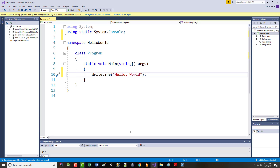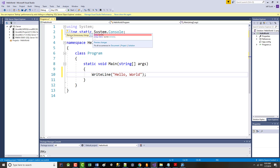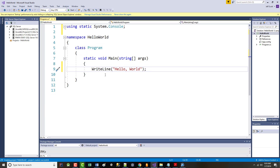You'll notice a few things about the coloring. Line one is in gray — that means it's not being used. If I take my mouse and put it up there, I get a little light bulb that says this is not necessary. It shows 'show potential fixes' and says it'll get rid of it for me. I say OK and it's gone.